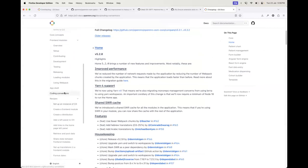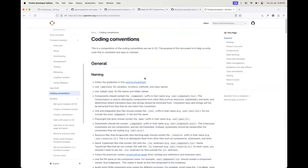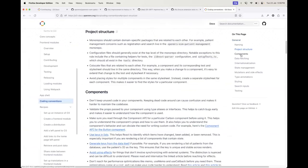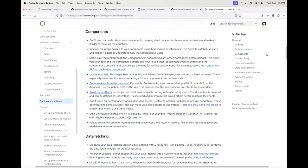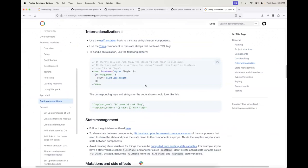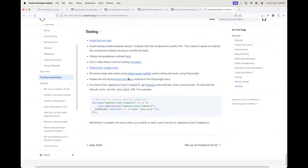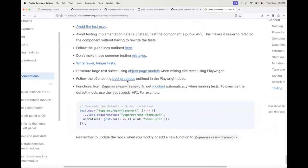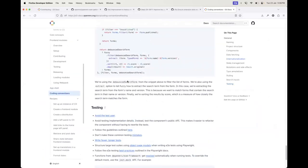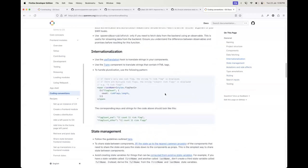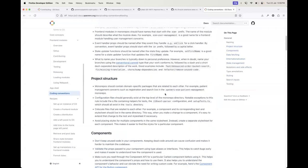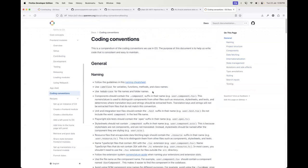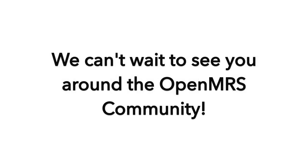And then maybe just the final thing from me is that we have a coding conventions guide. This is something that's meant to govern how you name things, how you structure things, what you do in your components, how you fetch data, how to handle internationalization, and various other things including testing. Please read through this. This will make your work more enjoyable, make your PR more likely to get merged quickly. These are tools that are only going to make you a better developer.